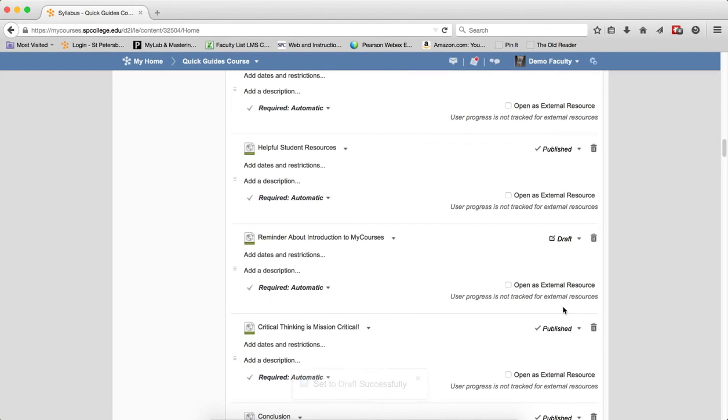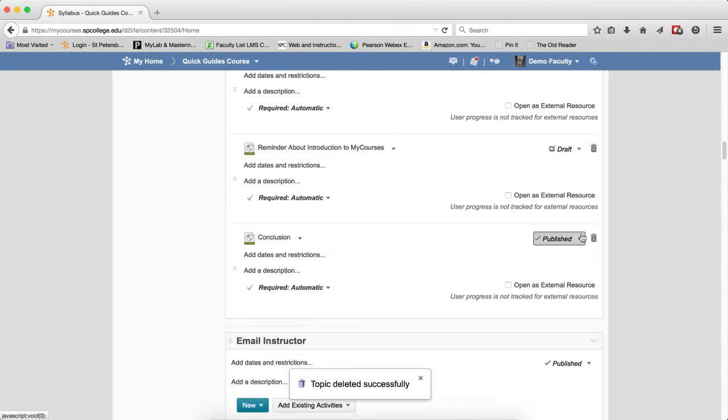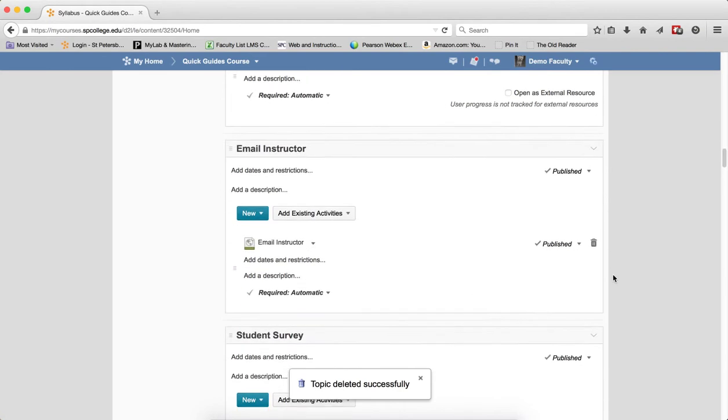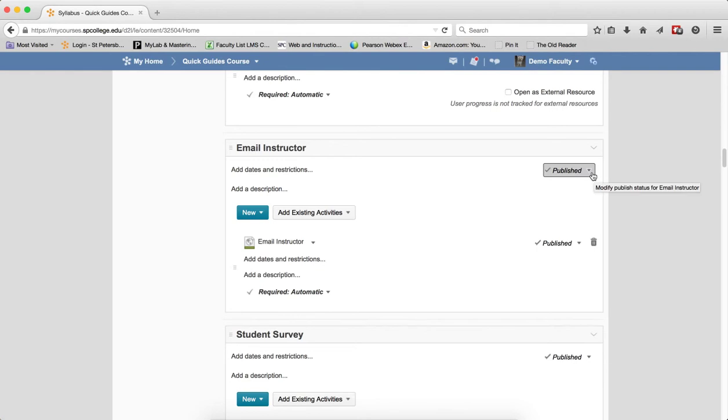To delete a topic, simply click on the Trash Can icon. Again, what's really nice is I can do multiple ones in the Bulk Edit without having to click a little context menu.